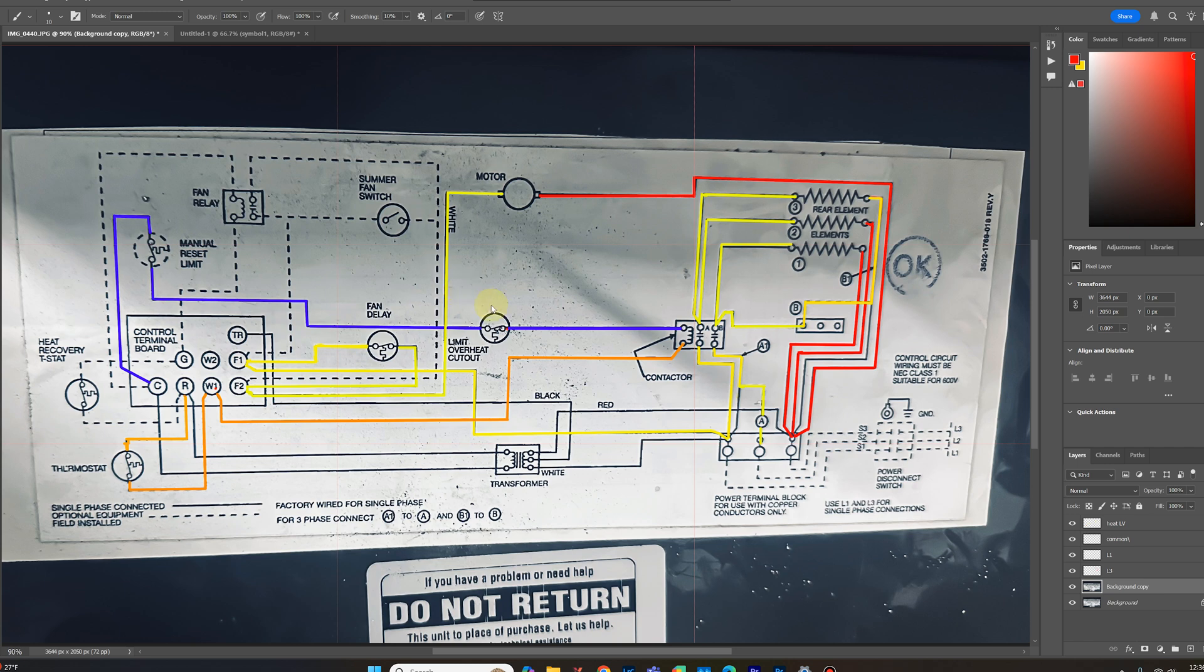Anyways, just wanted to show you how I used this diagram. And I wasn't really guessing about anything. I was just connecting point A to point B until they didn't connect. And that's how I found out that the overheat cutout thermostat was bad.